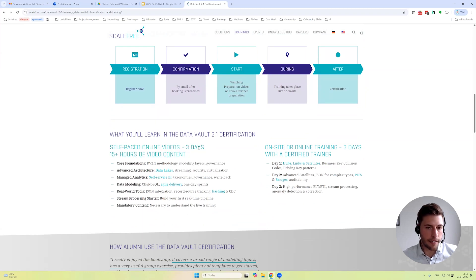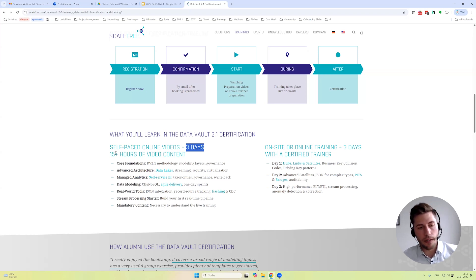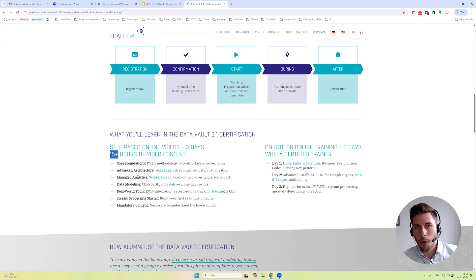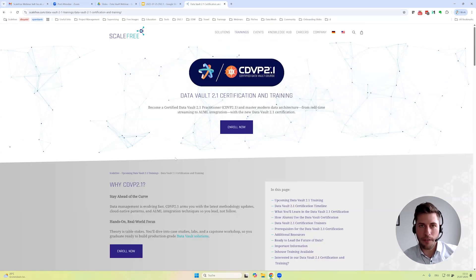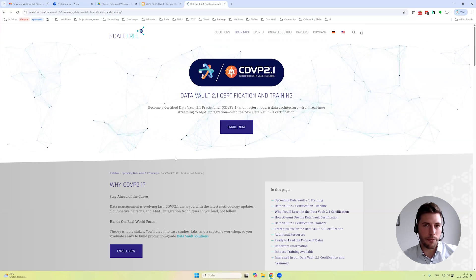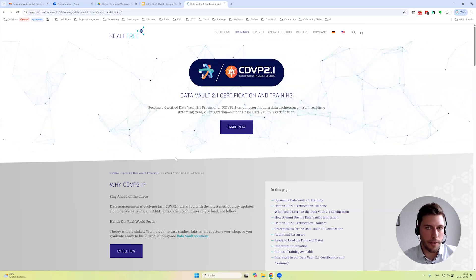Let's have a look at the details. It's still a three-day training, usually from Monday to Wednesday. You can see that you have to watch a little bit more, spend a bit more time watching video content up front. If you have any further questions, just reach out to me or to our sales team at sales@scalefree.com.